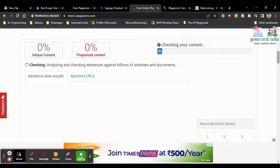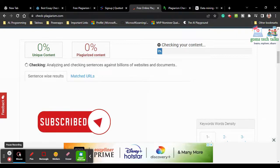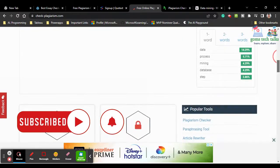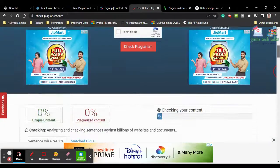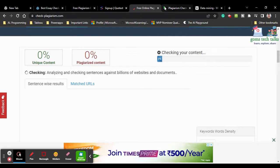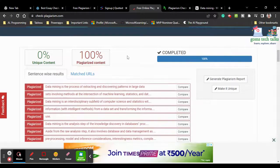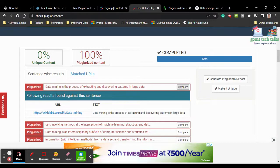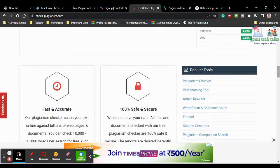The tool will match content against relevant websites and show matched URLs. It searches widely across websites and blogs everywhere. It takes some time depending on your internet speed. Since we copied content directly from Wikipedia, it is showing 100% plagiarized. You can compare and see exactly from where the text was taken.